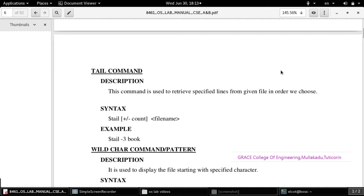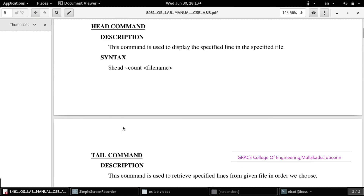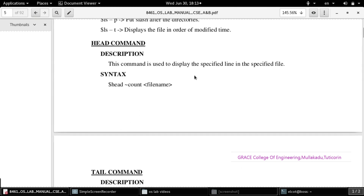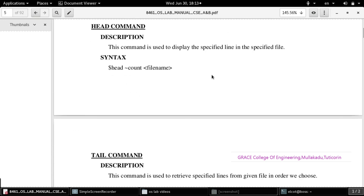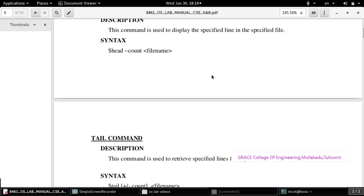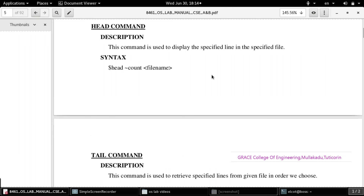The tail and head commands are used to retrieve specified lines from a given file. The head command displays the specified number of lines from the beginning of a file. The syntax is: head -count filename, which will display the specified lines.